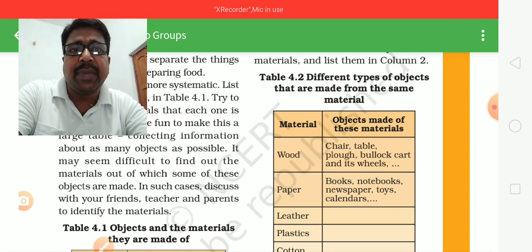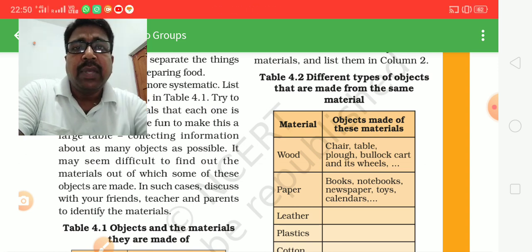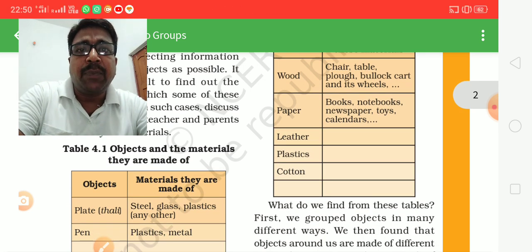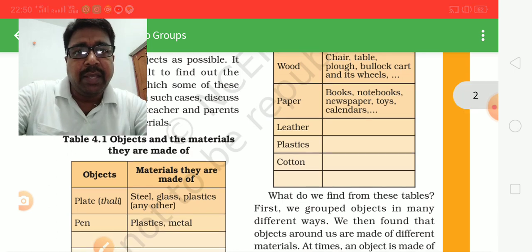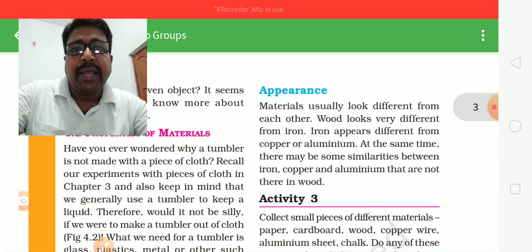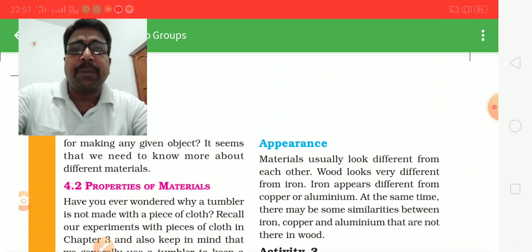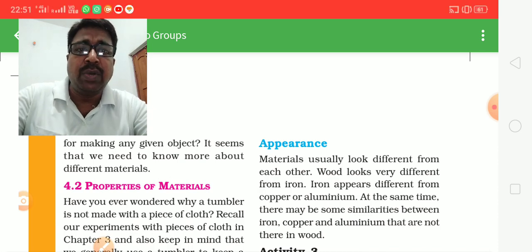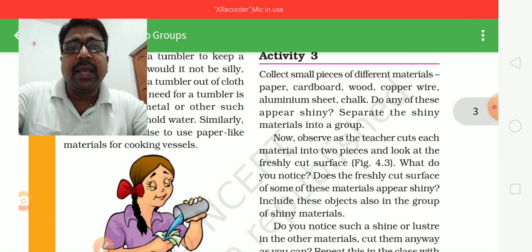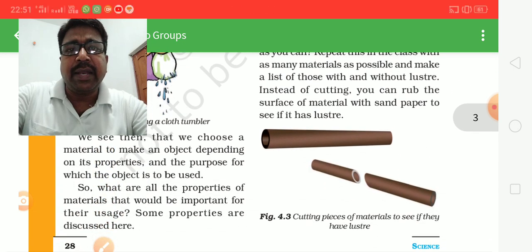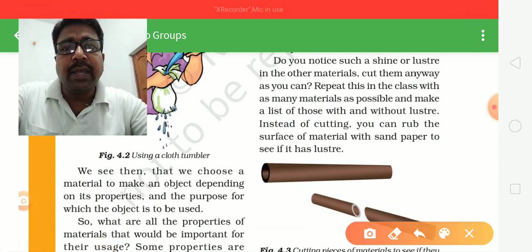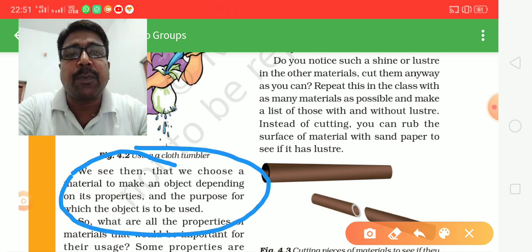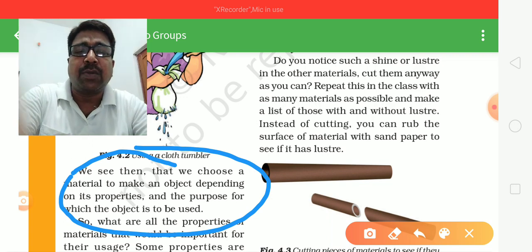The properties of the material determine what material we choose. We need to choose the material depending on the property and purpose — that is, what the object needs to be used for.